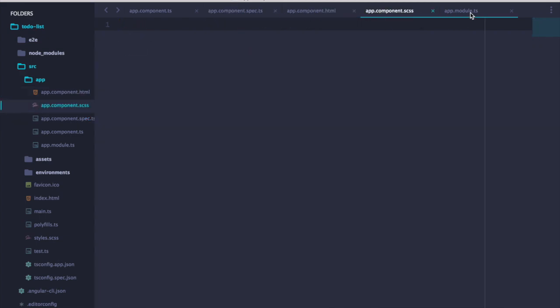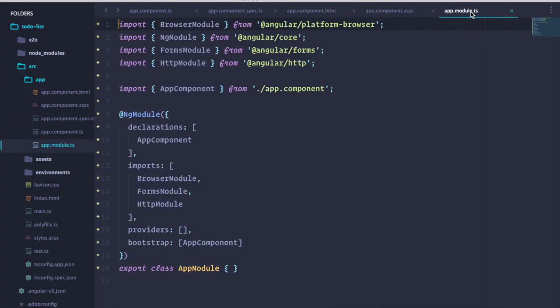The CLI also generates a module file where all the declarations, imports, and providers can be added.